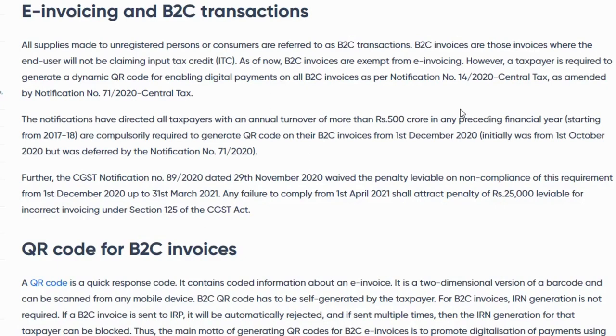Hello and welcome. In this video I will talk about a business scenario called QR code for B2C invoices.